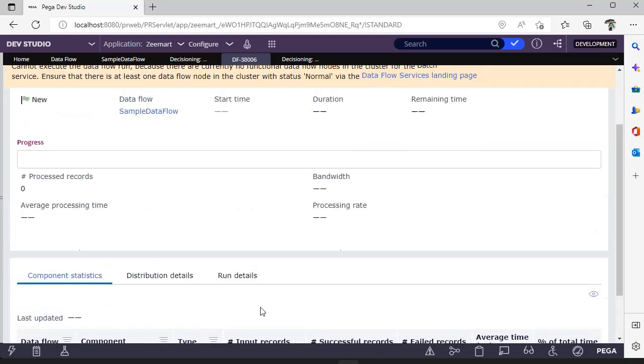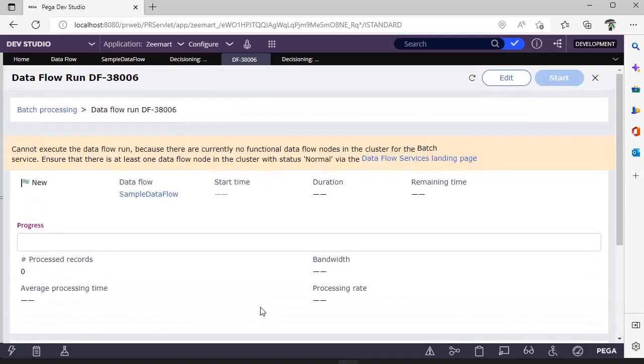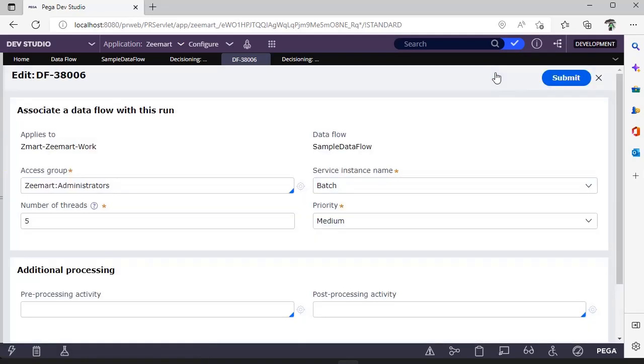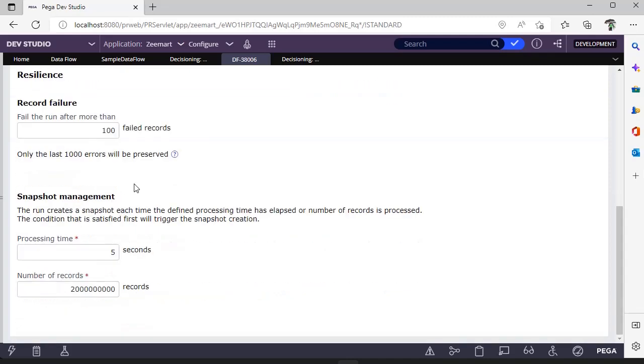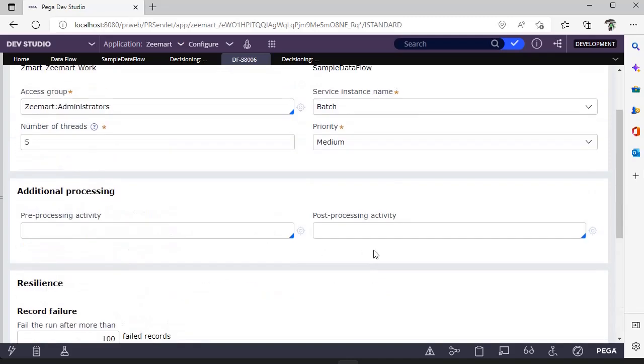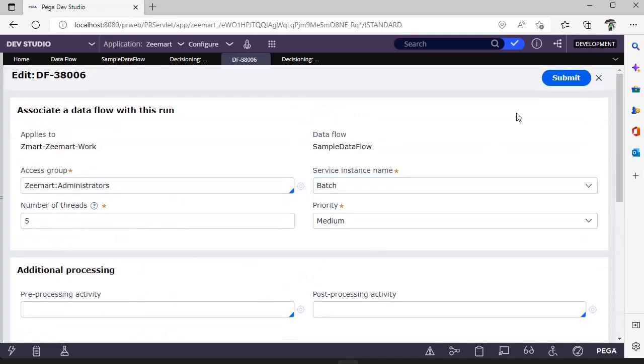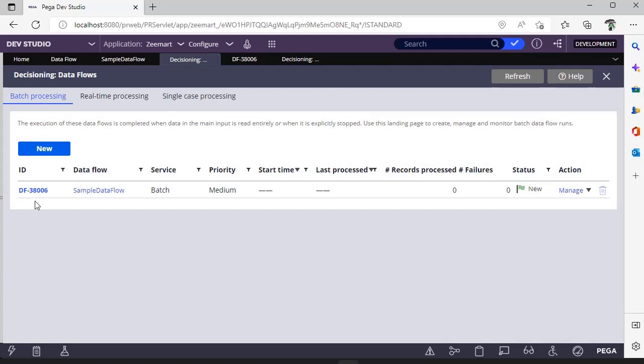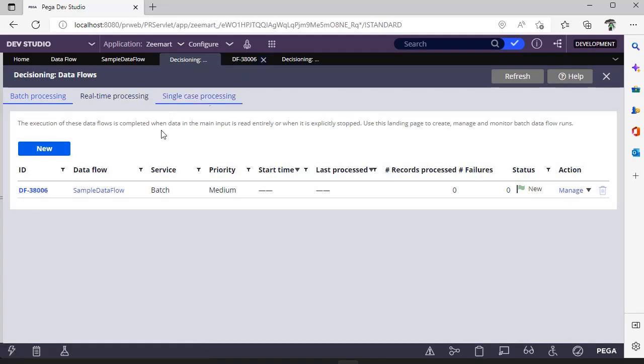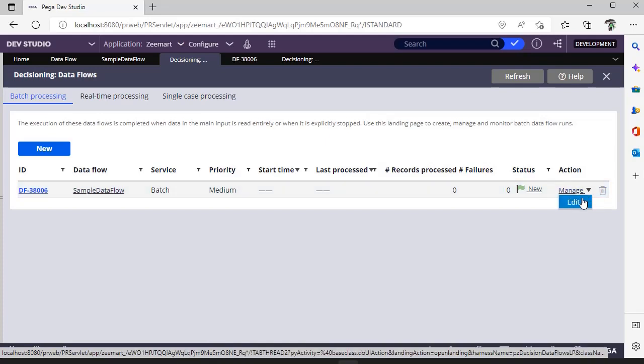This would be covered in the next video. If you want to edit this data flow run, just click on this edit. You can go back to this wizard and you can do all the changes. You can see this particular 38006 instance is here.